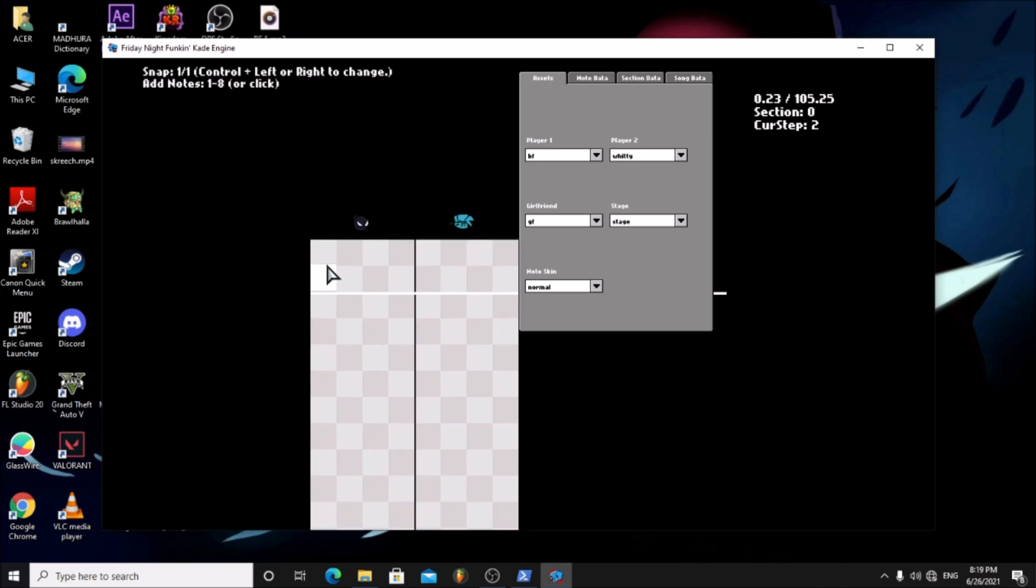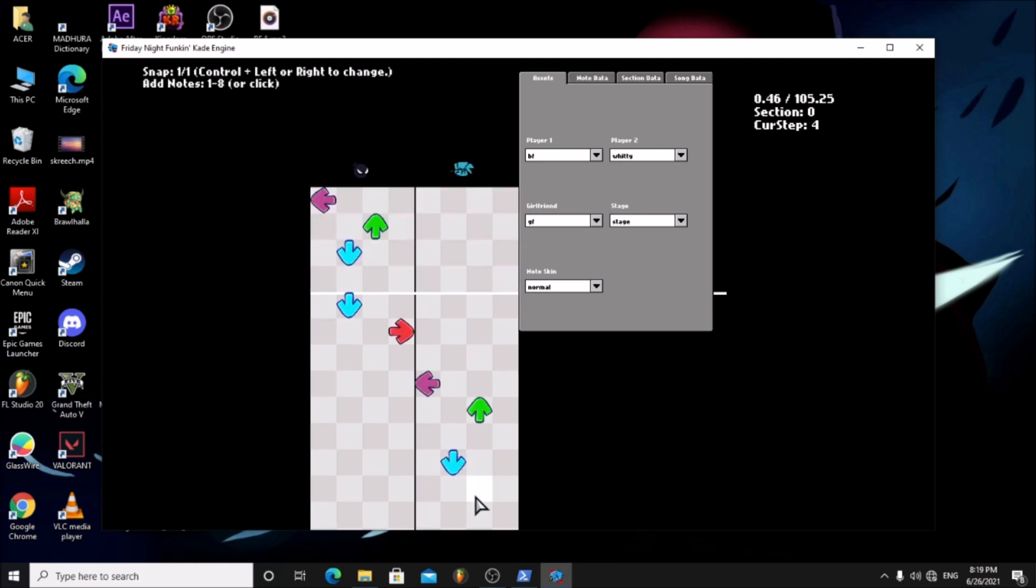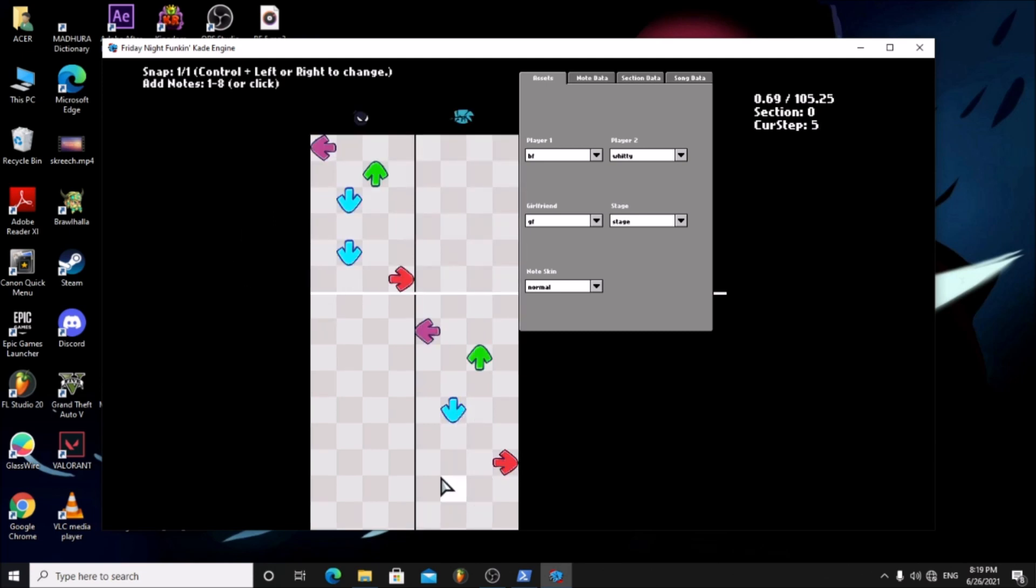If you hold shift it will stop snapping to grid. Here we have the icons for player 1 and player 2. If you place arrows under the player 2's icon the arrows will be played by player 2. Same goes with player 1.